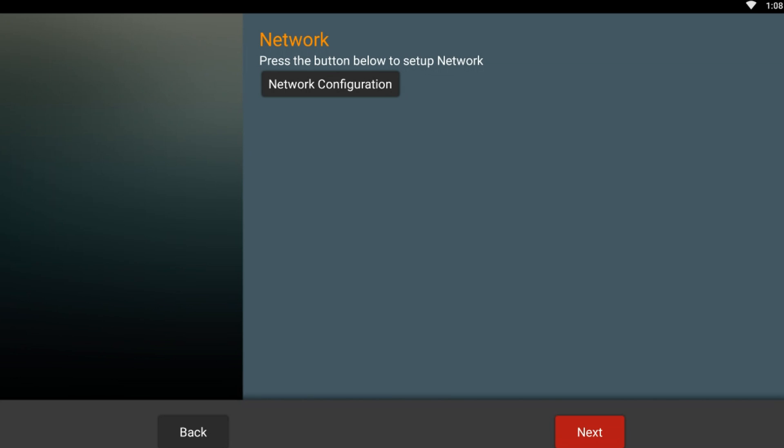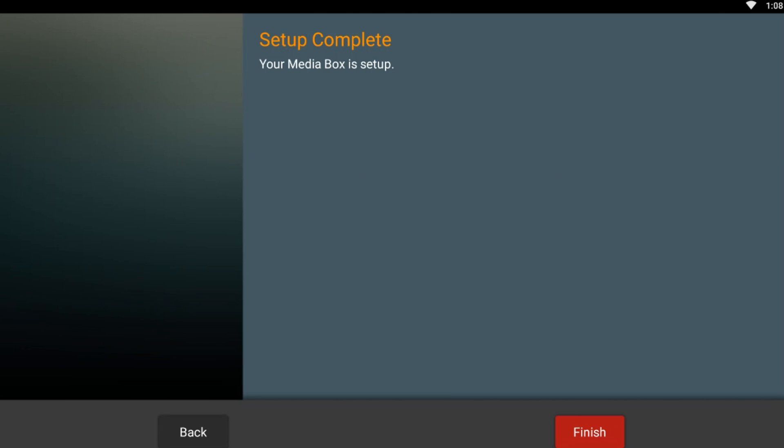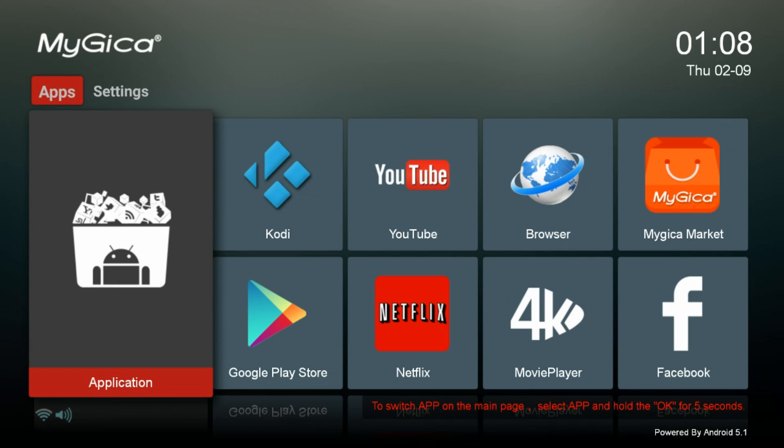There you go, now you have successfully set up your box properly. Press Finish and there you go, now you are connected so you can enjoy your box.